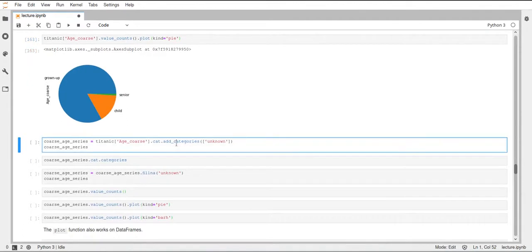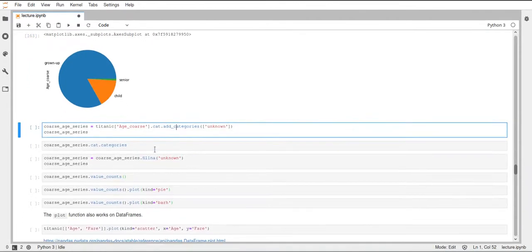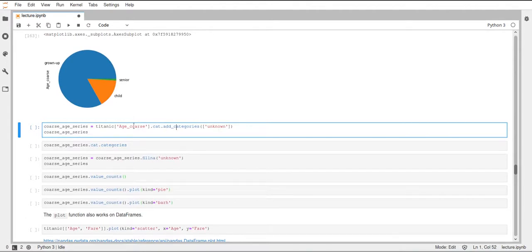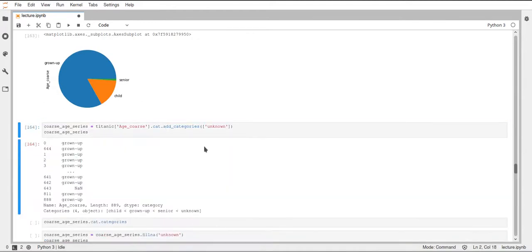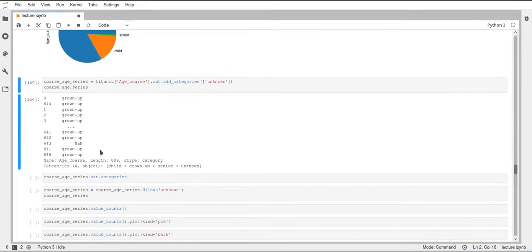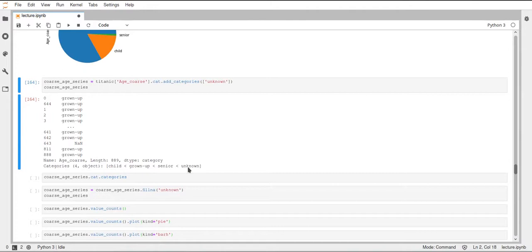So now we additionally add one category here and store the result series in this course age series variable. So we can execute this and have a look at this new series. So far, nothing really changed. It just added this unknown category down here. But in the data, everything stayed the same so far.